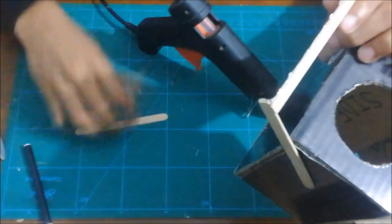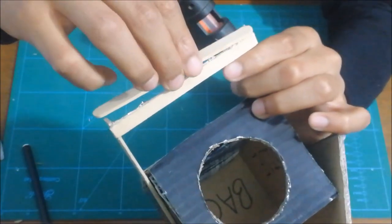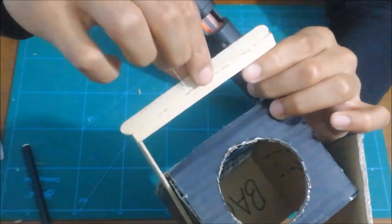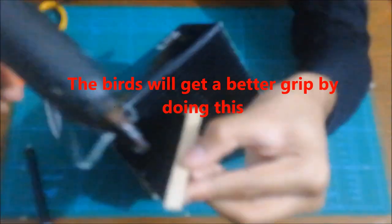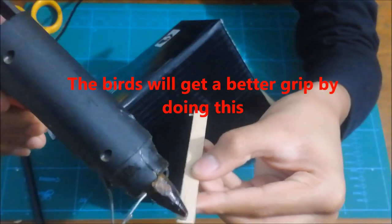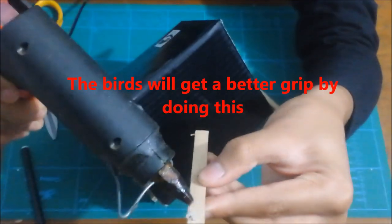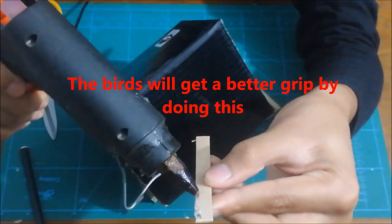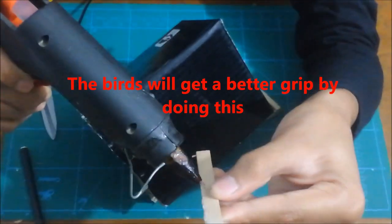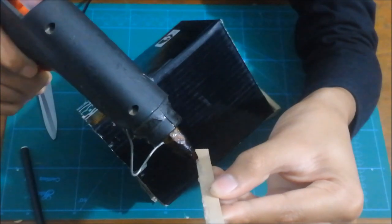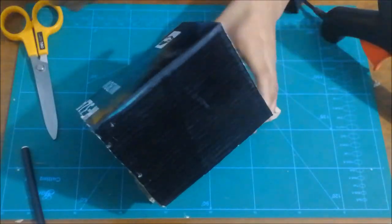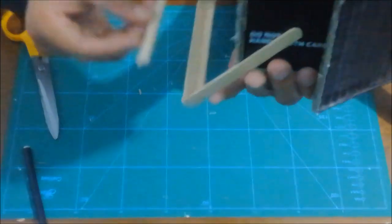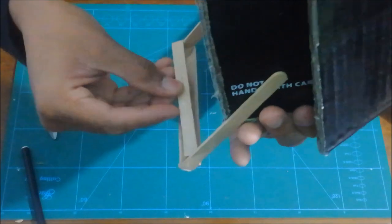Use another popsicle stick and glue it in. Take your one last popsicle stick and use hot glue onto the side and stick it into the bird stand.